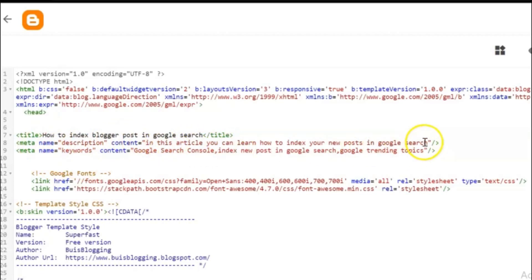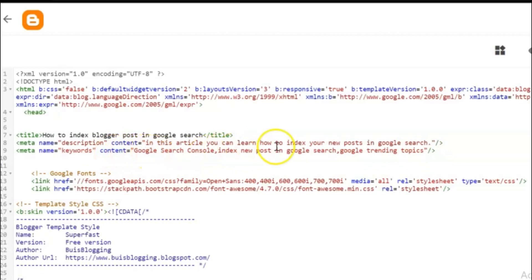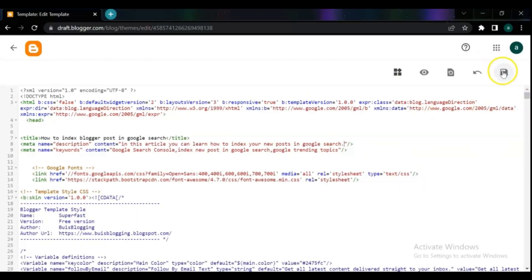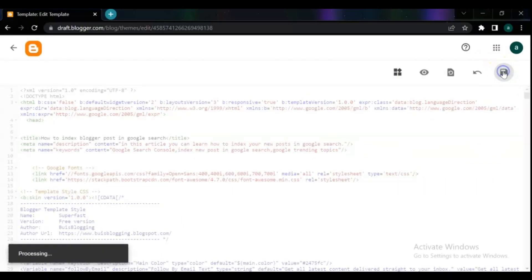Make sure that you change the title, meta keywords, and description for your theme. Your meta keywords and description should be in accordance with your post and category. After completing the changes, do save.